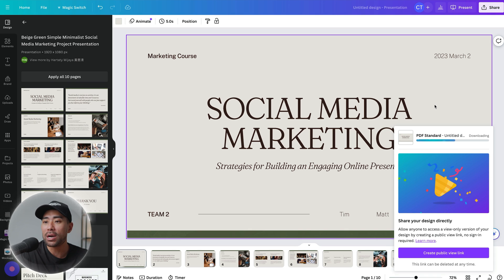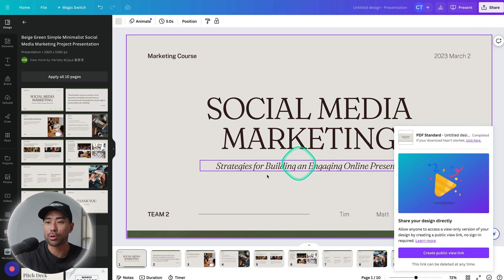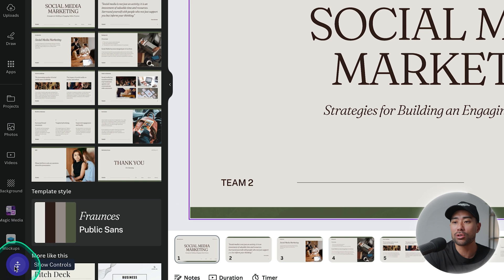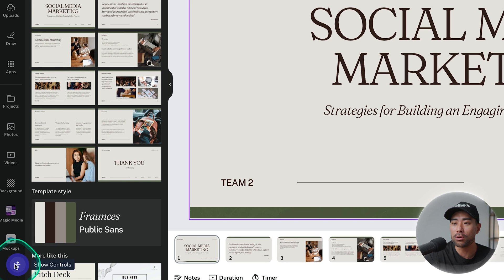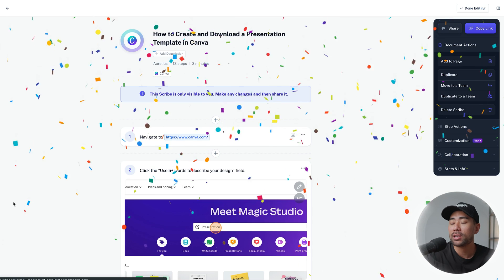So once you are done and completed with your actual process and tasks go back to your Scribe control. Click it and then we're going to click on complete capture.